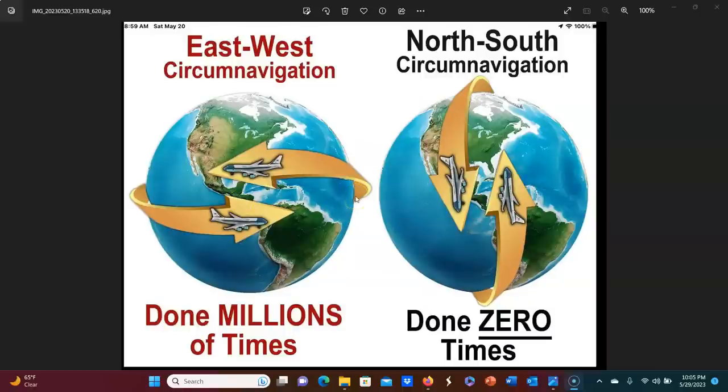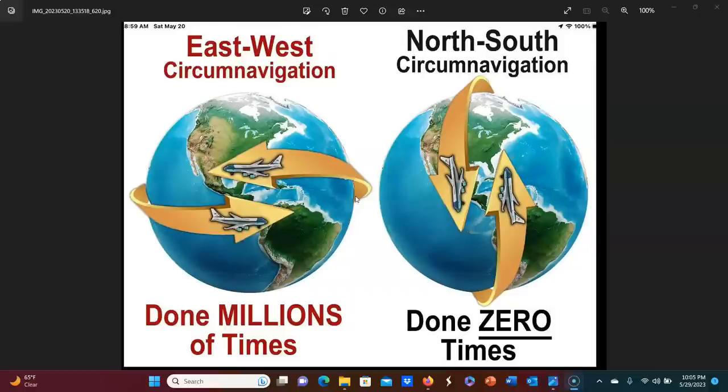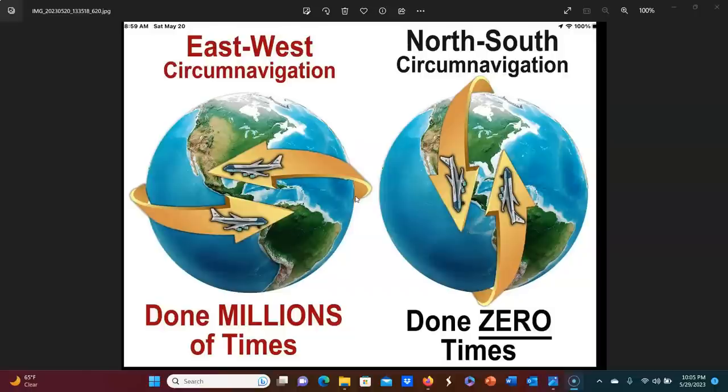And someone in the comments pointed out that there has in fact been circumpolar navigation done, and one of those times was by Sir Ranulph Fiennes. So I decided to look into it because I didn't want to just say, oh no, that never happened. I want to know. That's the whole point of questioning things. So let's see how this could have happened.